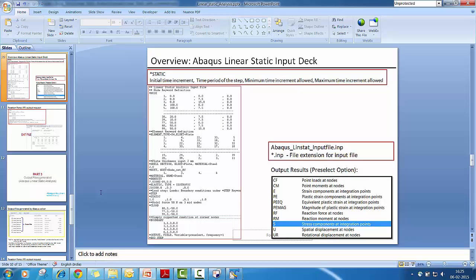So these are the essential parameters or the output variables. So if it is non-linear problem, it will write for plastic strain and all the other parameters also. So the takeaway here is we have this star output field comma variable is equal to preselect and comma frequency is equal to one. So this is sufficient to get the desired output.